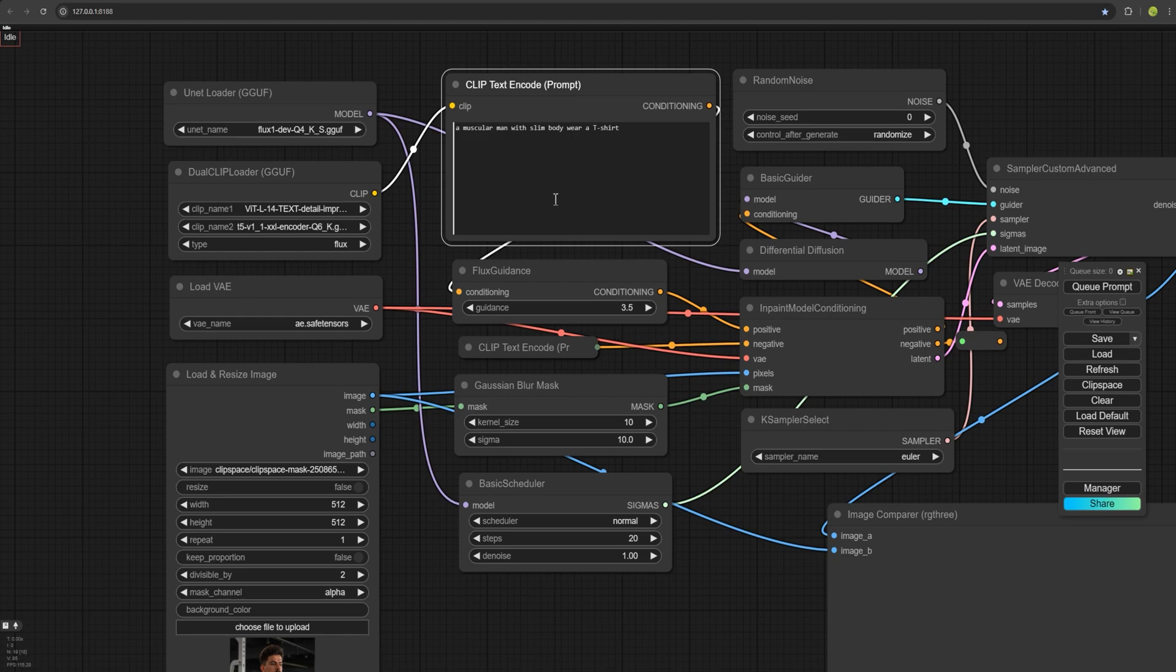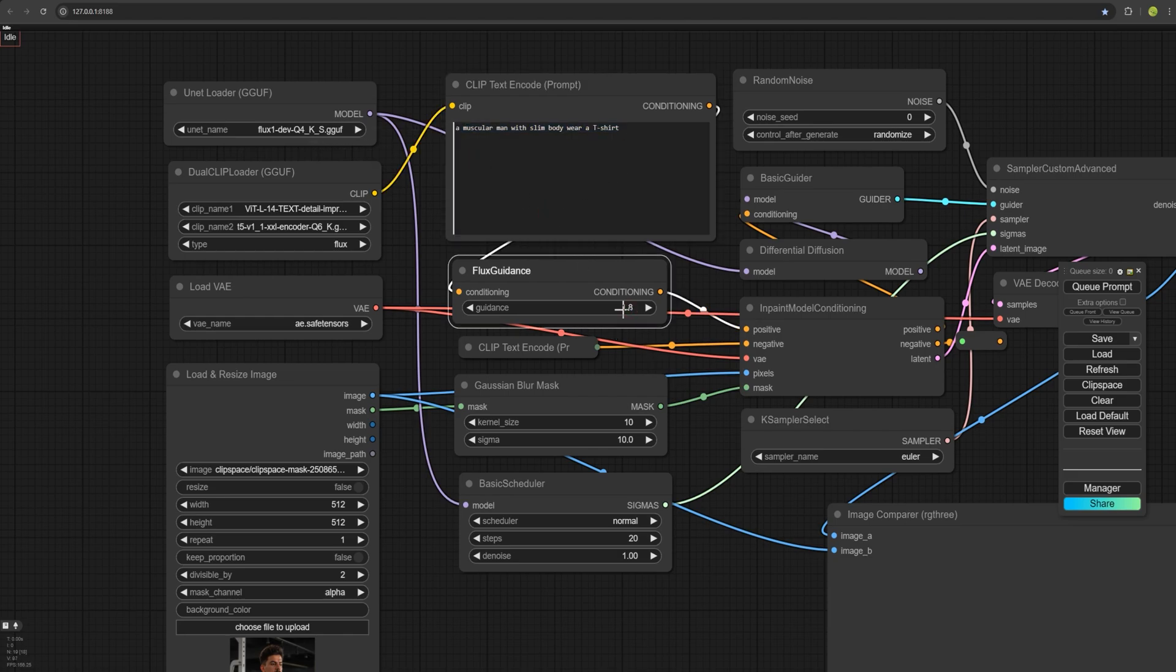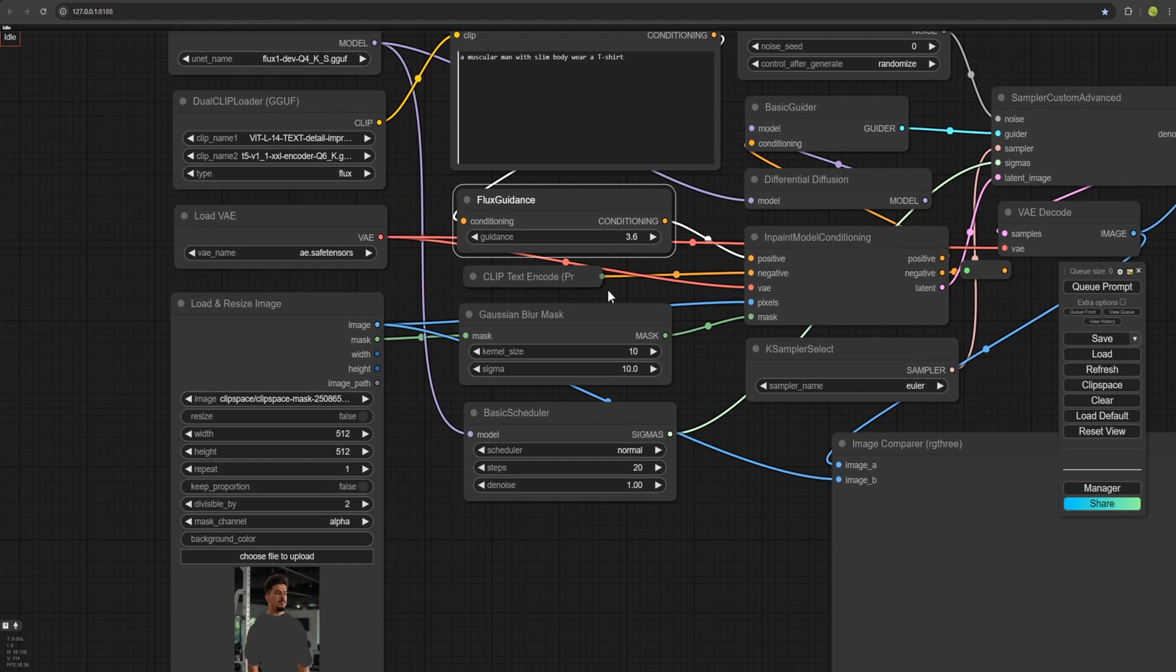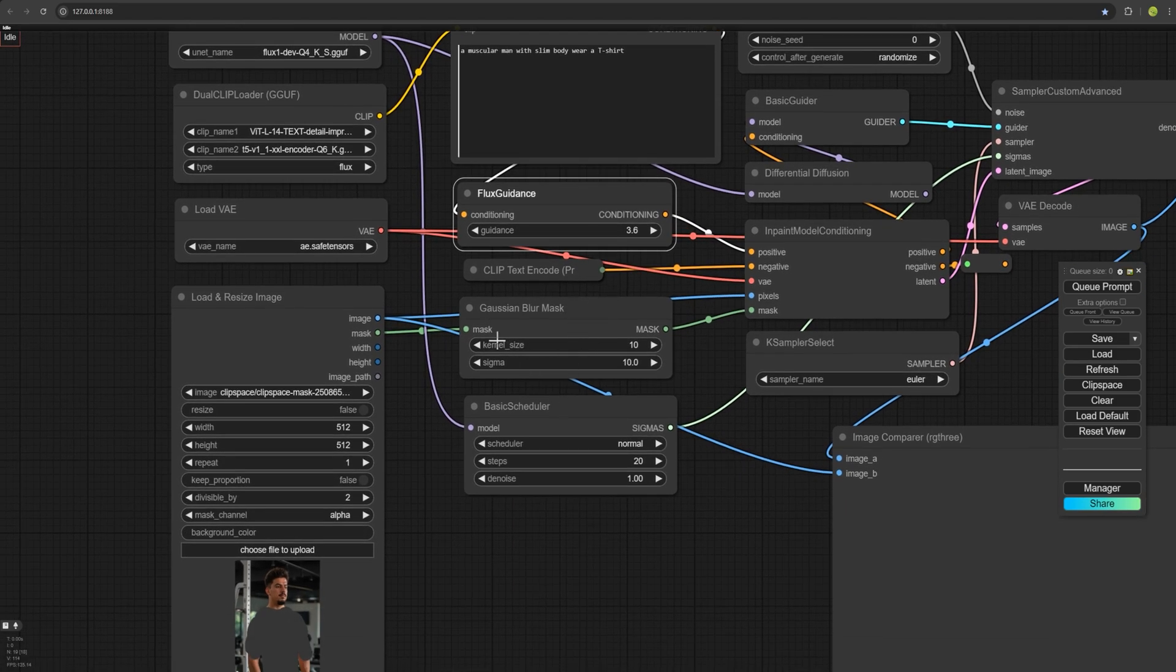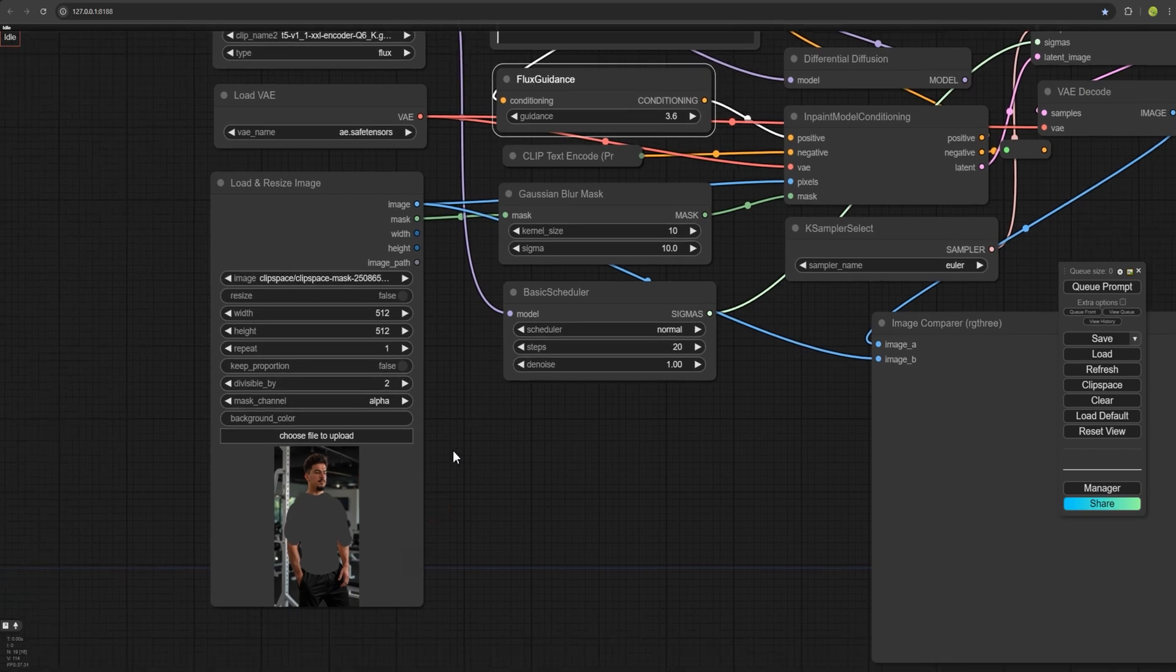The higher the number, the more it adheres to your prompt. The lower, the more creative the AI will be. Set the blur to 10 pixels so that the brush's edges blend more smoothly and avoid the harsh result.